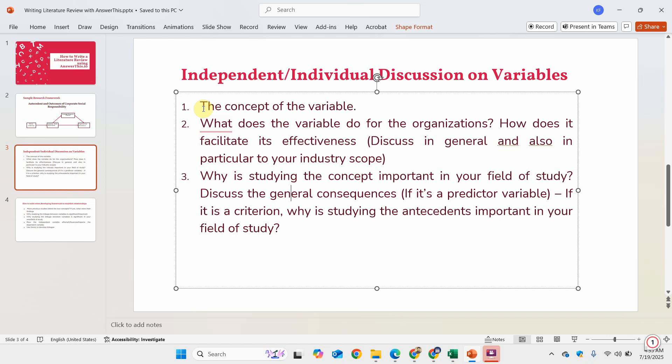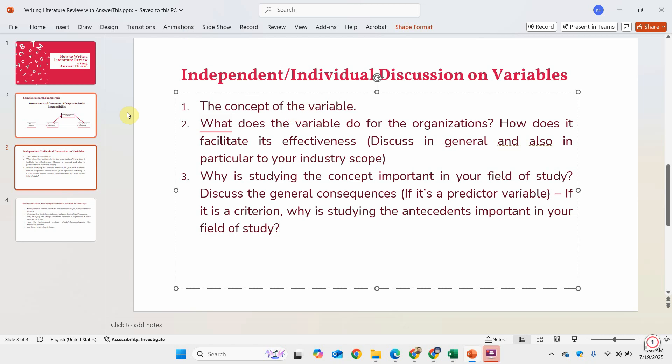Discuss the general consequence if you have a predictive variable. So if you are discussing ethical leadership, you discuss in general how and why this particular concept is important in your area and what are the general consequences. If it's a criterion variable, why studying the antecedents are important in your area of study. We will start with the individual or independent discussion on variables.